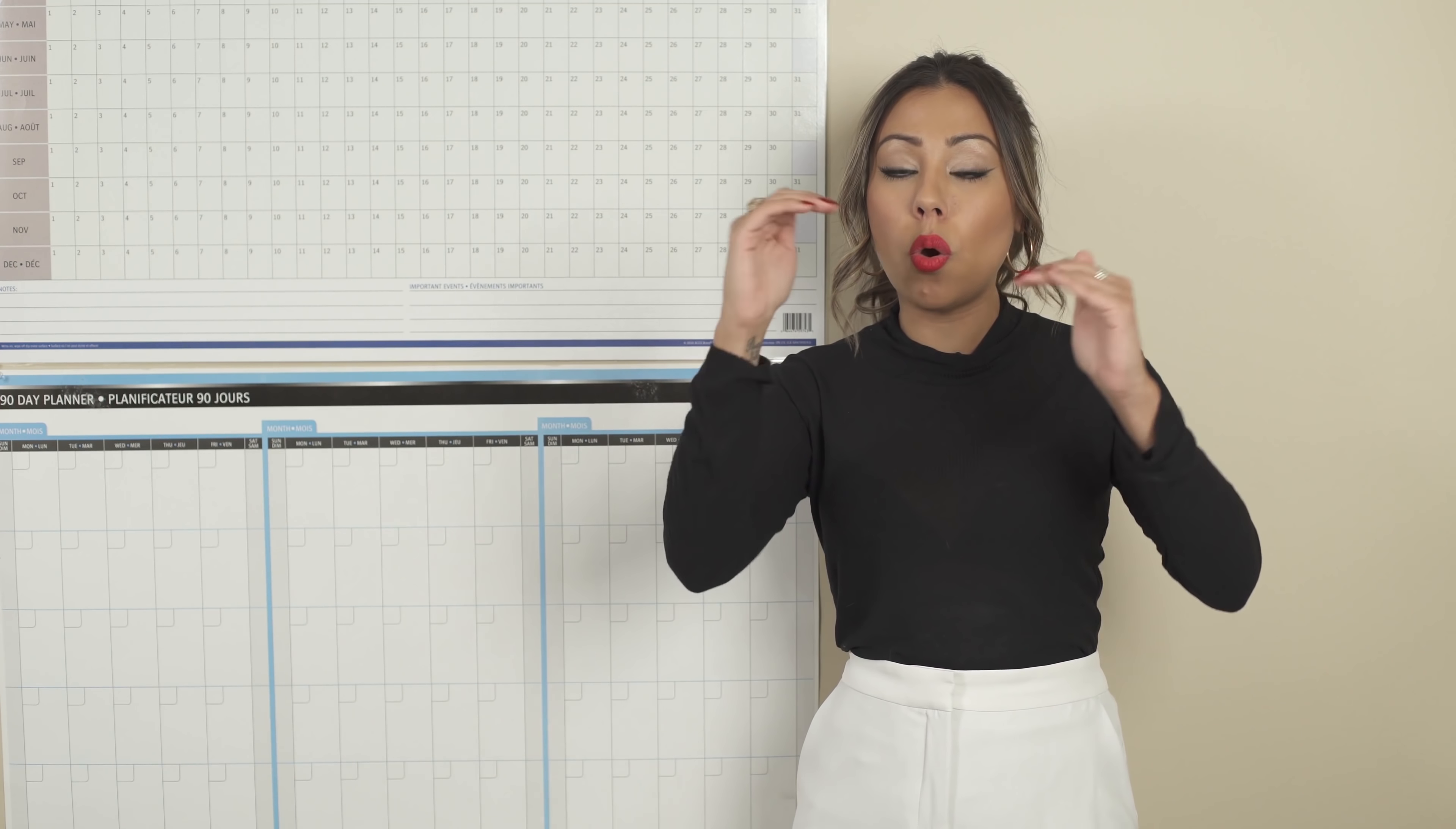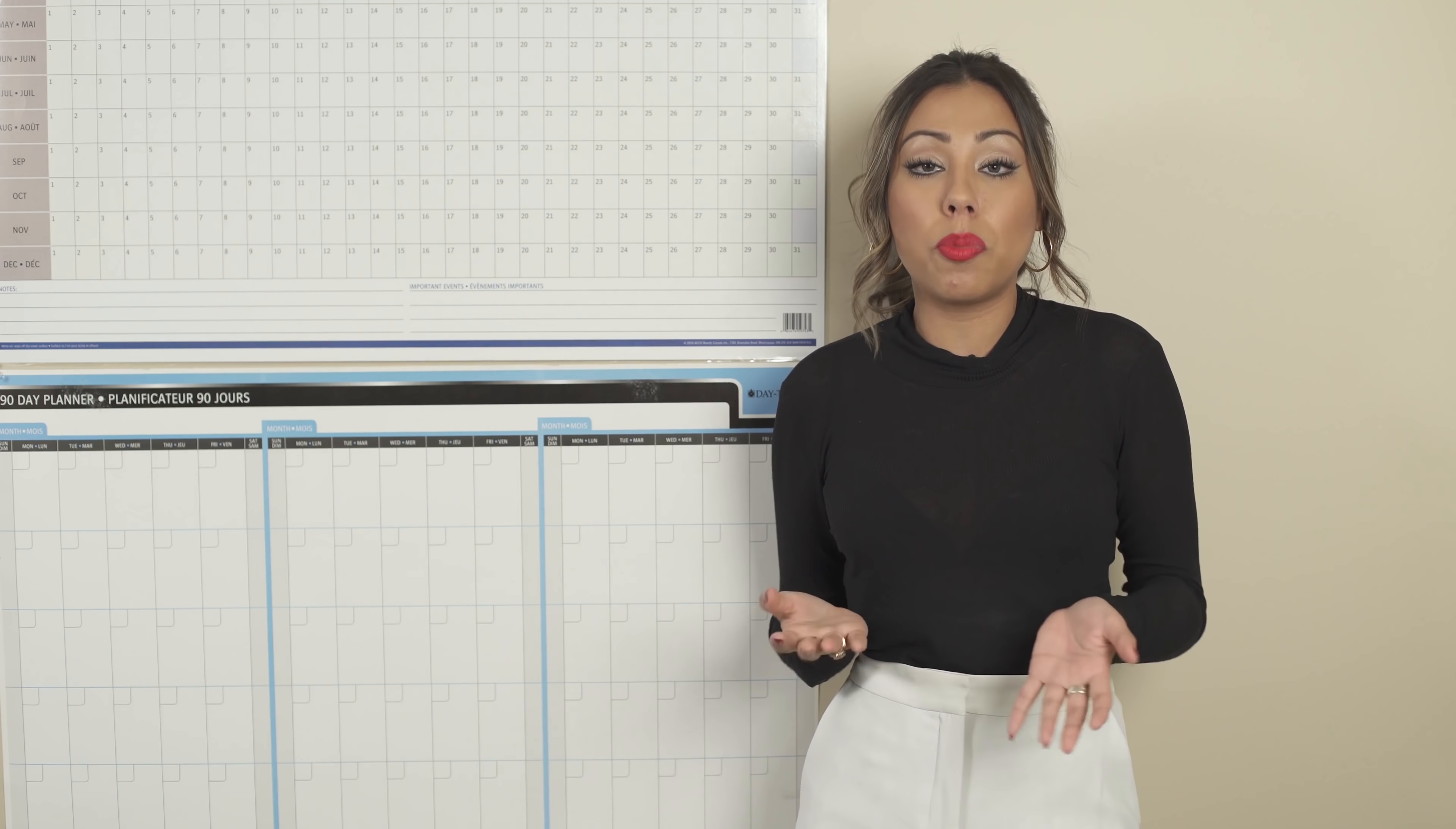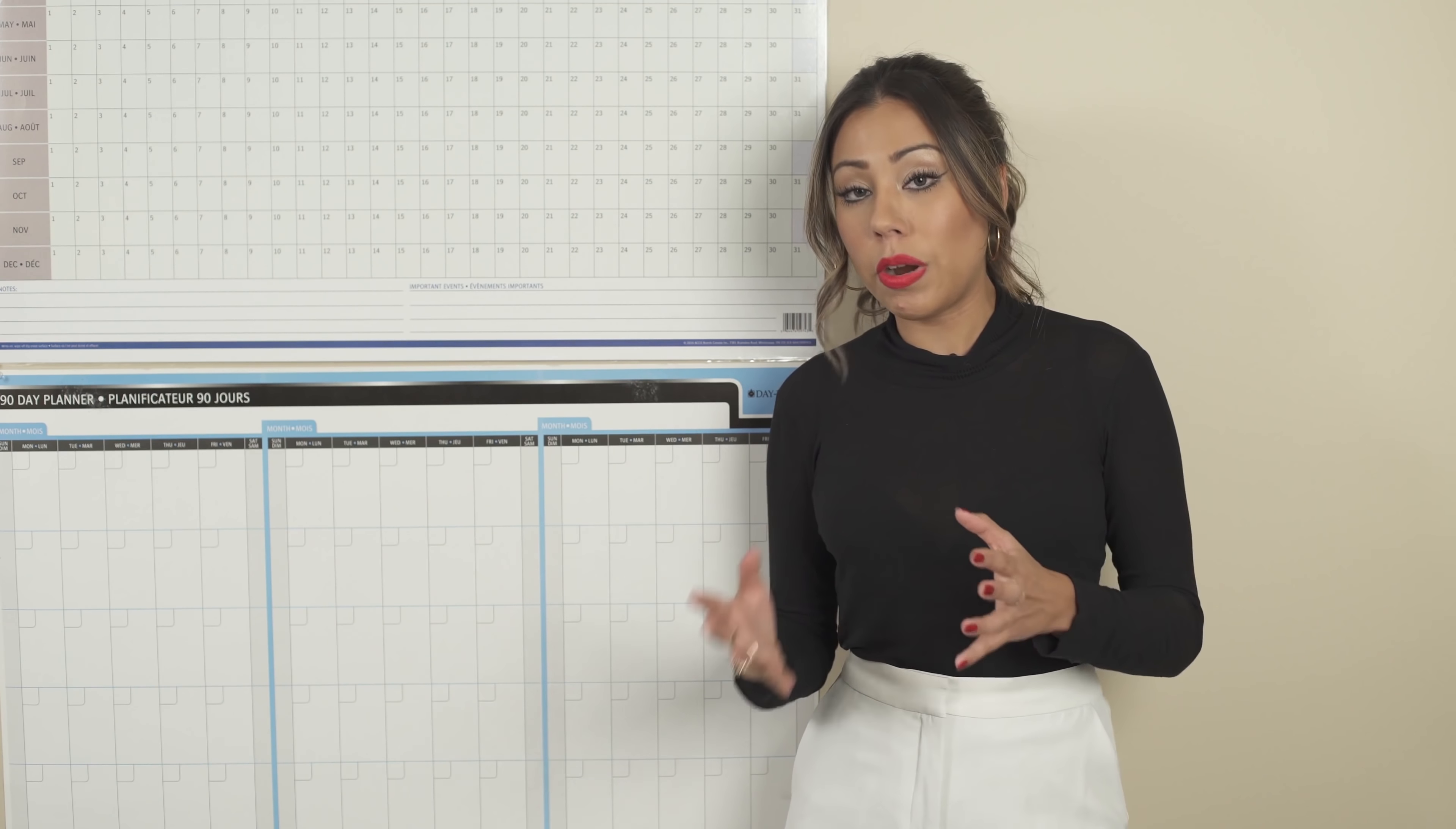So that's step number two. Step number two is for each quarter of the year, you're going to write down what are your priorities. One, two, or three priorities for each quarter. Maximum is three. Once you figure out what are going to be the projects or priorities for every quarter,